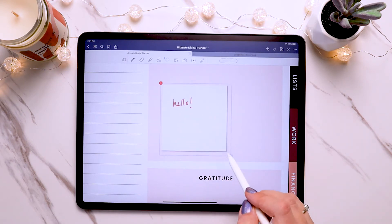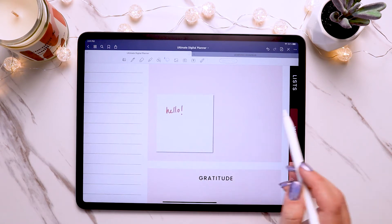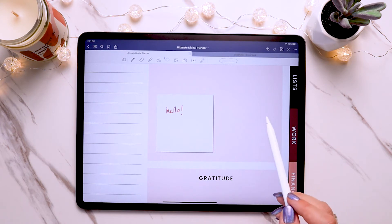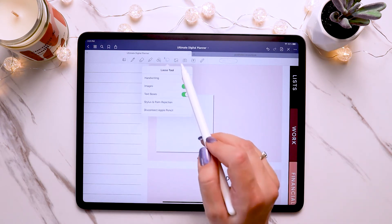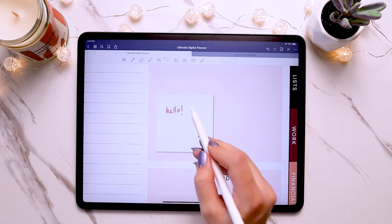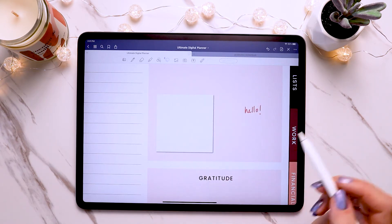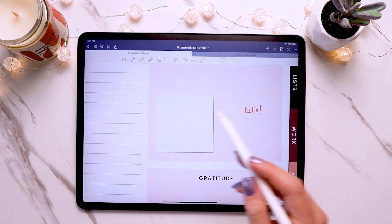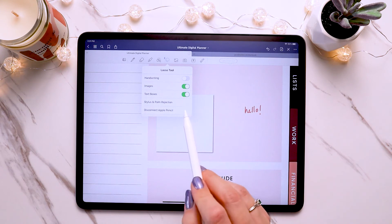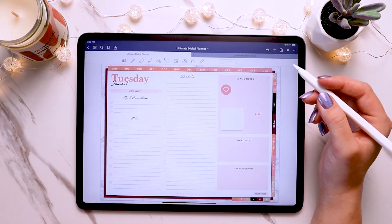You can resize it and both the writing and the sticker will resize together. If you just want the handwriting moved off the sticker, tap on the lasso tool and turn off images — now it won't pick up the sticker and you can circle just the writing. Vice versa, if you want to move only the sticker, turn off handwriting and keep images on, and it will only grab the digital sticker.